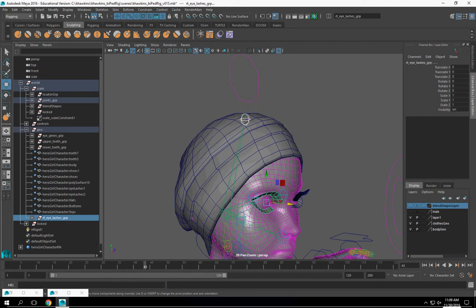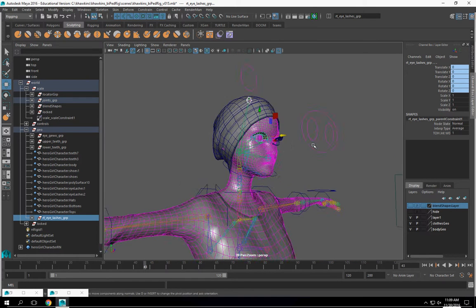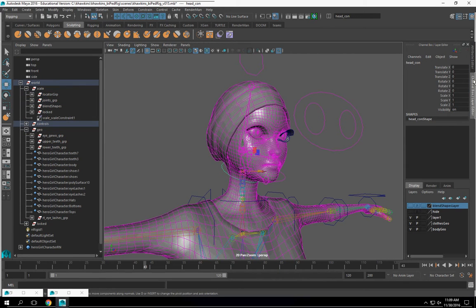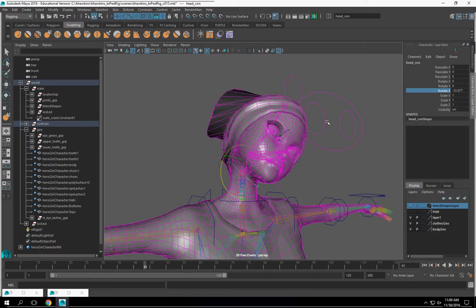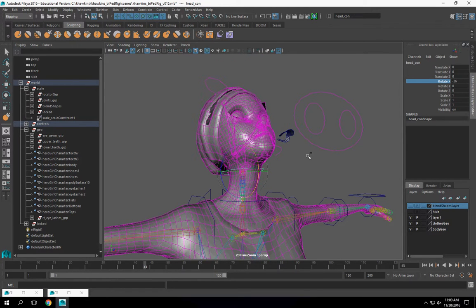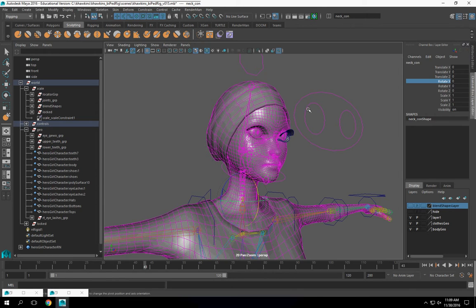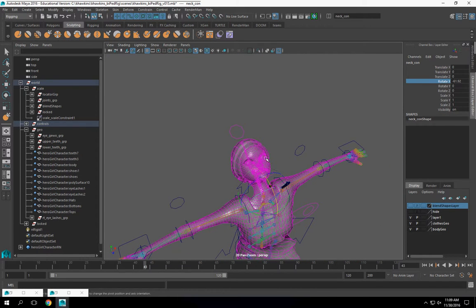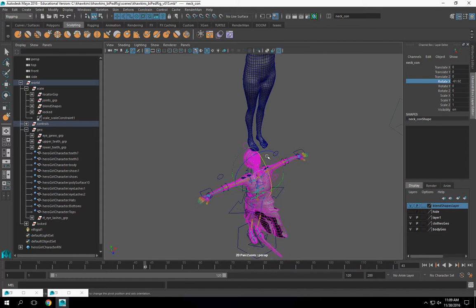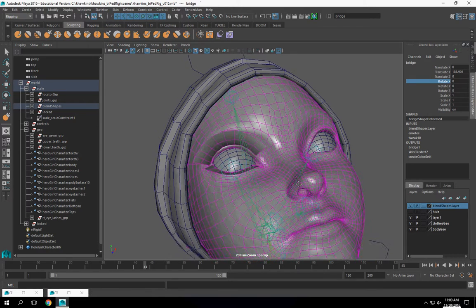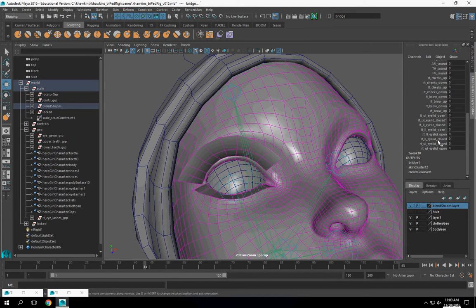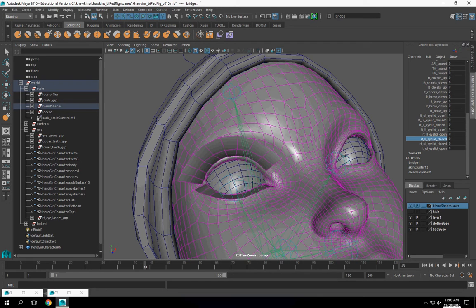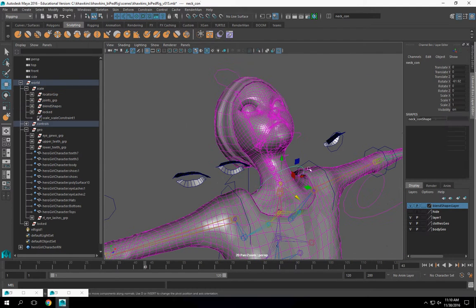We'll select this, select this, constrain, and we'll do a parent constraint so that this moves with my head. And then on top of that, when we're ready, they should work with it and stay in their positions. Does that make sense?